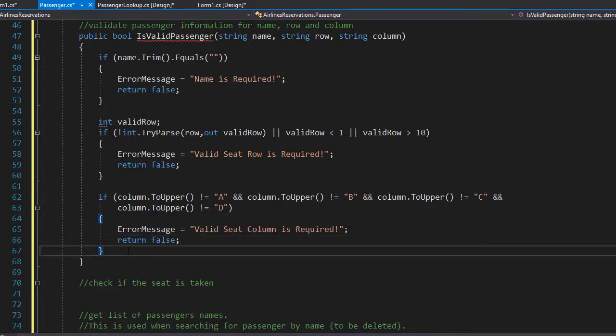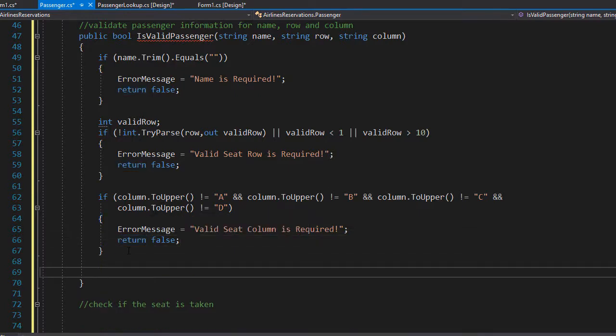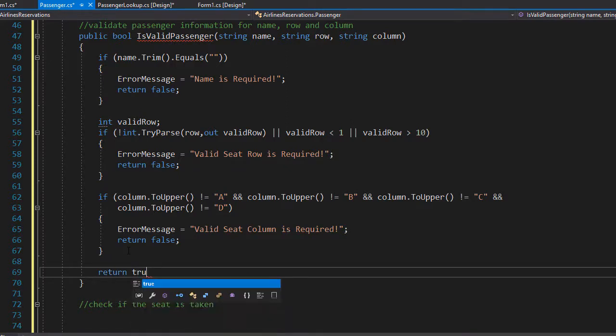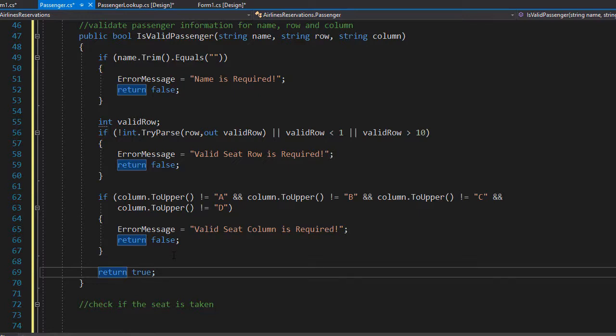So after all the if statements, we can type return true, because it passed all the validations. Now just because the input is valid, it doesn't mean that we can assign the seed to the passenger. That's because the seed could be already taken. So let's create a method that checks if the seed is taken next.